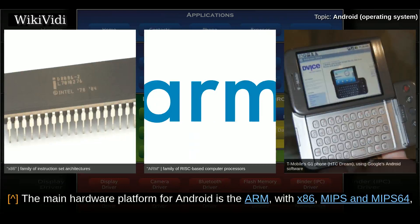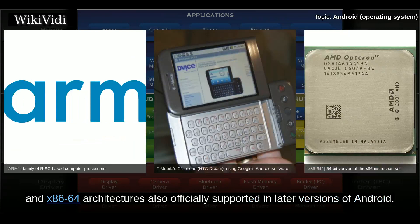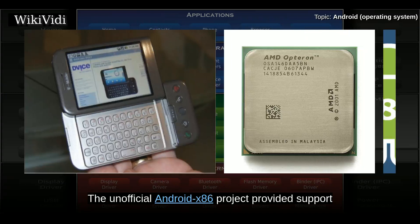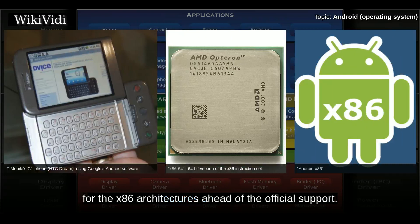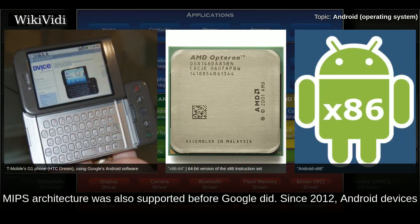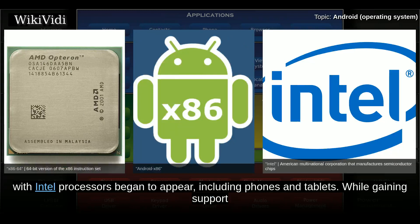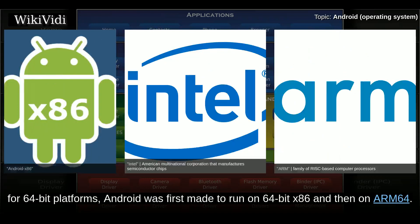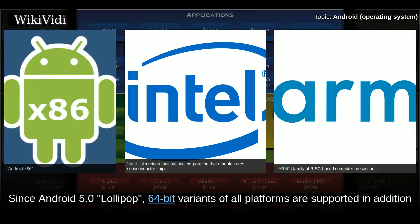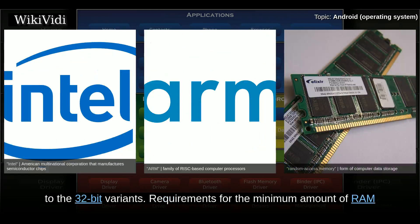The main hardware platform for Android is ARM, with x86, MIPS, and MIPS 64 also supported. An x86-64 architecture is also officially supported in later versions of Android. The unofficial Android x86 project provided support for x86 architectures ahead of official support. Since 2012, Android devices with Intel processors began to appear, including phones and tablets. Since Android 5.0 Lollipop, 64-bit variants of all platforms are supported in addition to the 32-bit variants.